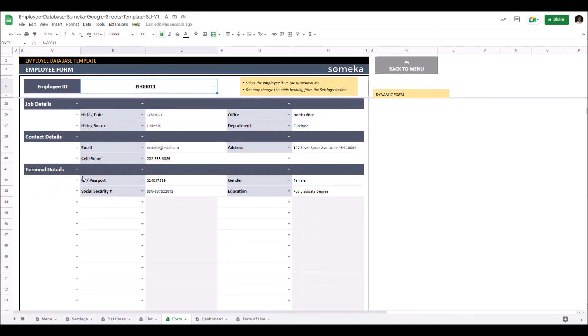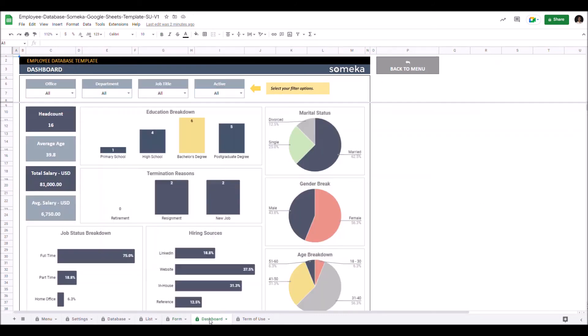And lastly let's check the dashboard part. Here you can track critical information like headcount, education breakdown, marital status, total salary, average salary, job status breakdown, hiring source, etc.